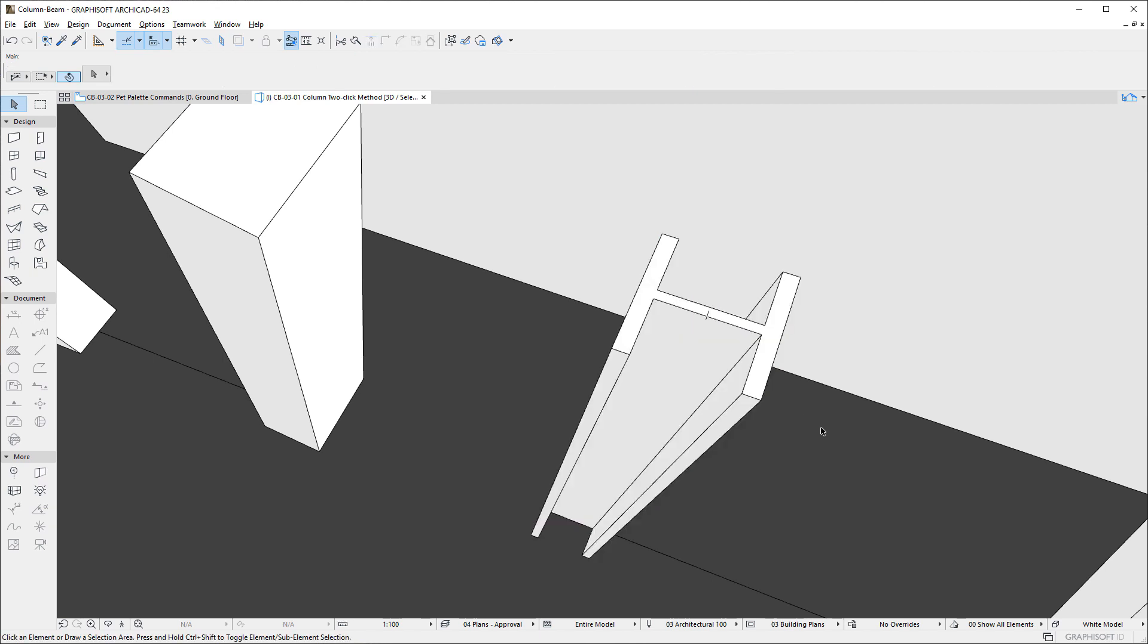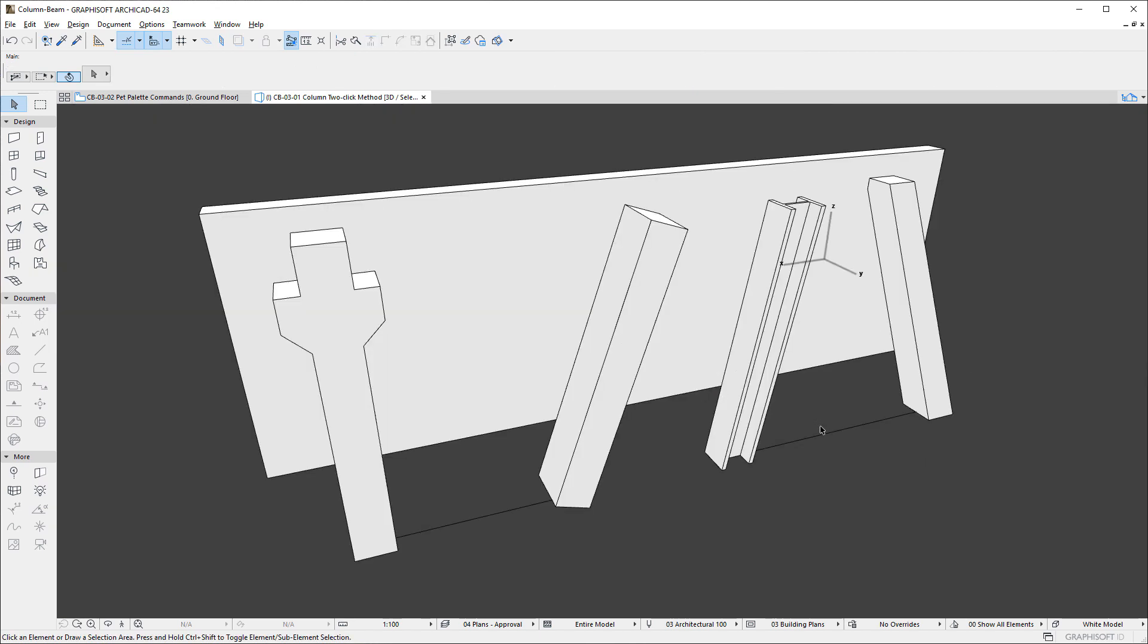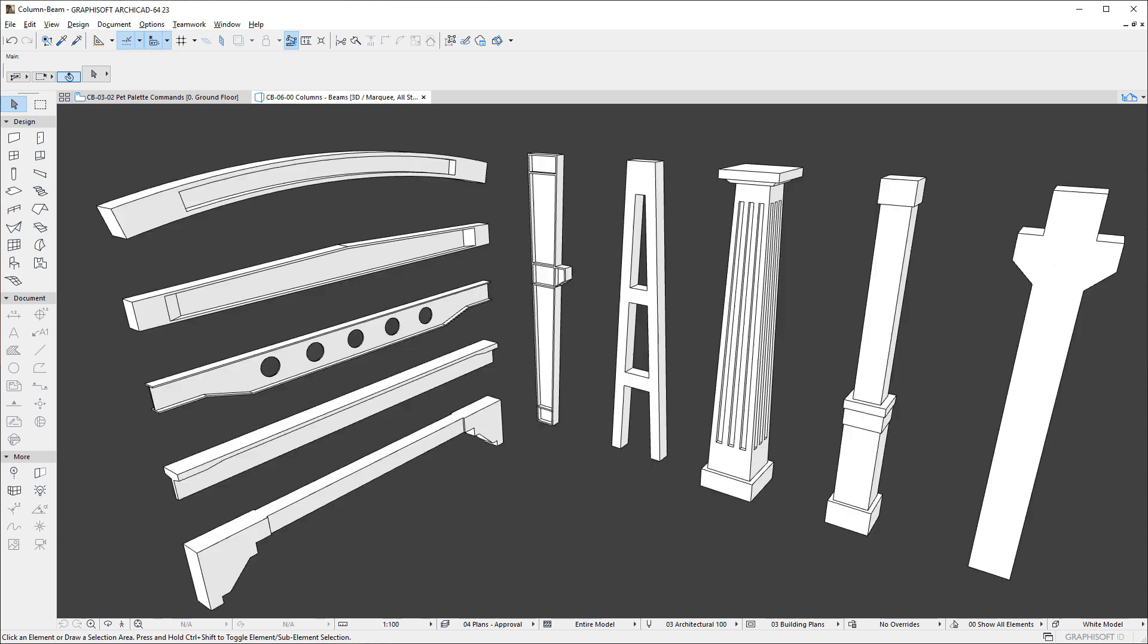Using these new Interaction capabilities, Columns can be quickly and efficiently modified in any Viewpoint. Please watch all other clips in this Playlist to fully familiarize yourself with the enhancements made to the Column and Beam Tools of ArchiCAD.